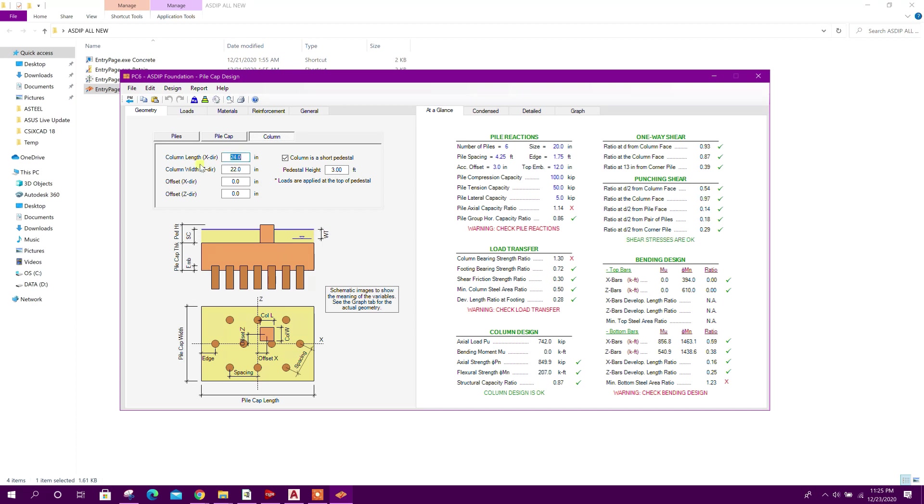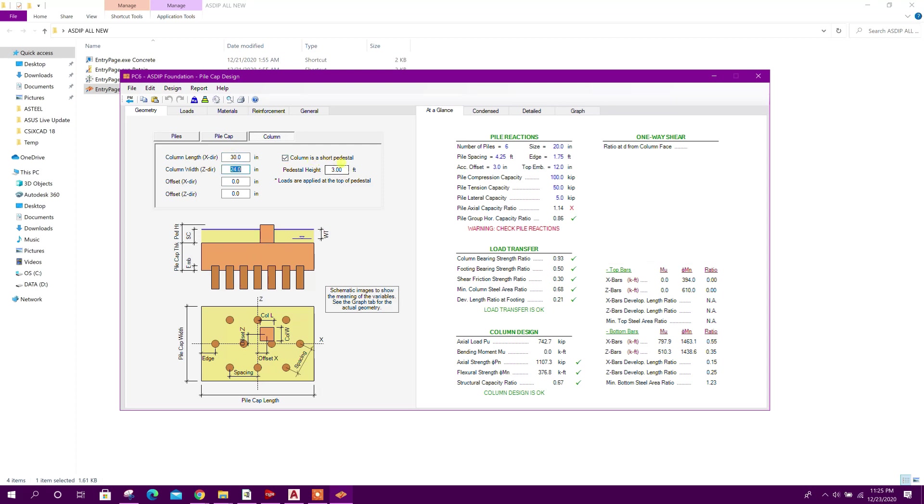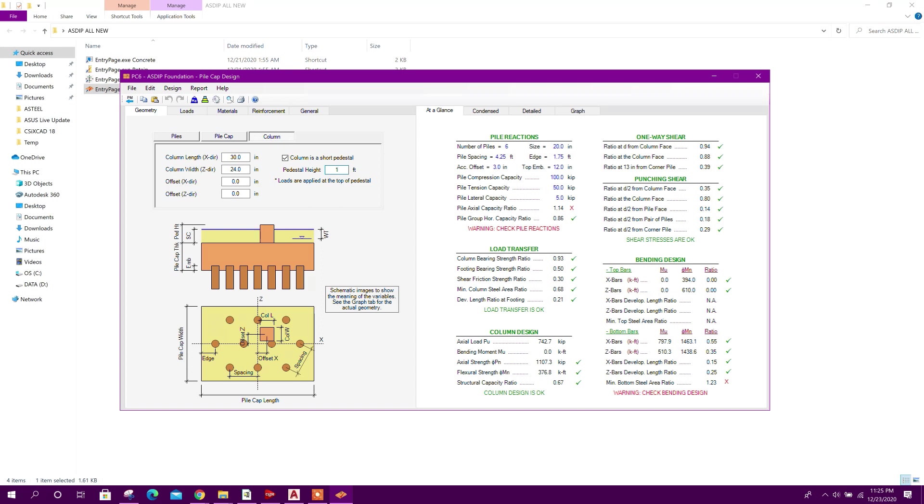Column 30 by 24. Column is short pedestal column. Height from the foundation to grade beam level, 5 feet.